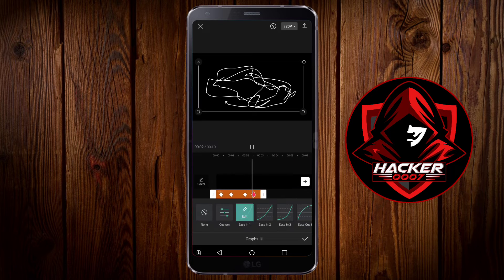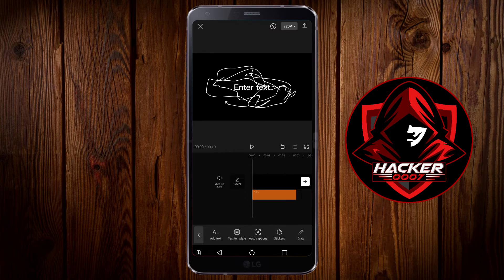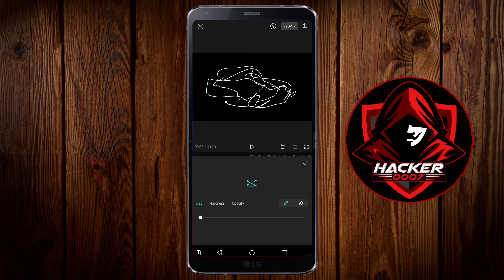This is quite useful because sometimes you might need to add your own highlights to an edit, and you would definitely utilize this option. The draw option is especially useful whenever you are trying to highlight specific parts of your video which you are editing, because the stickers sometimes aren't efficient enough.